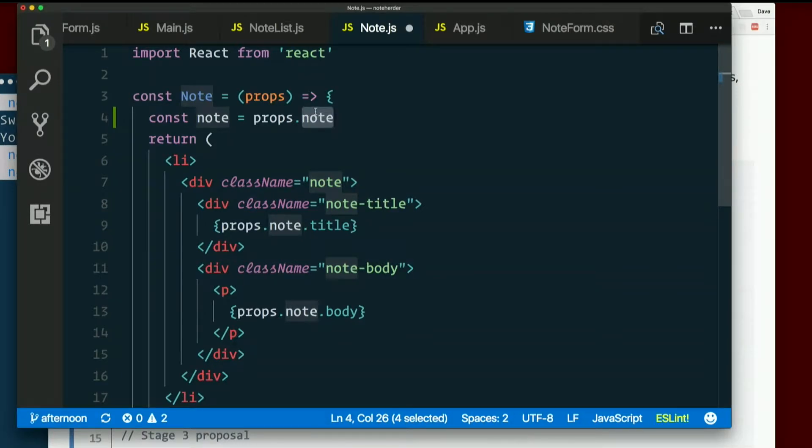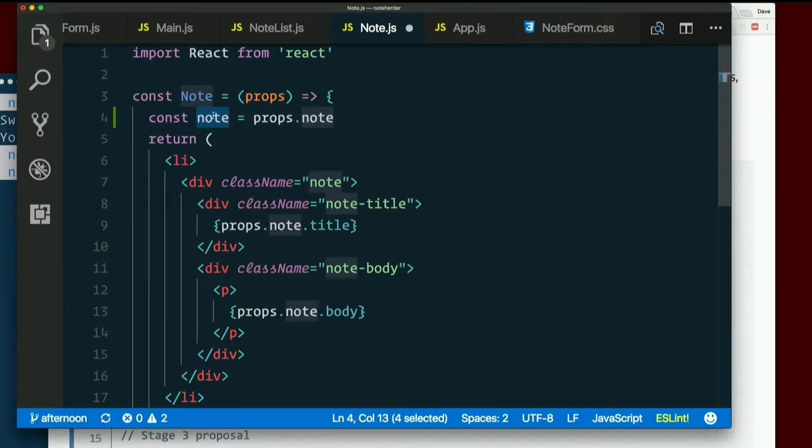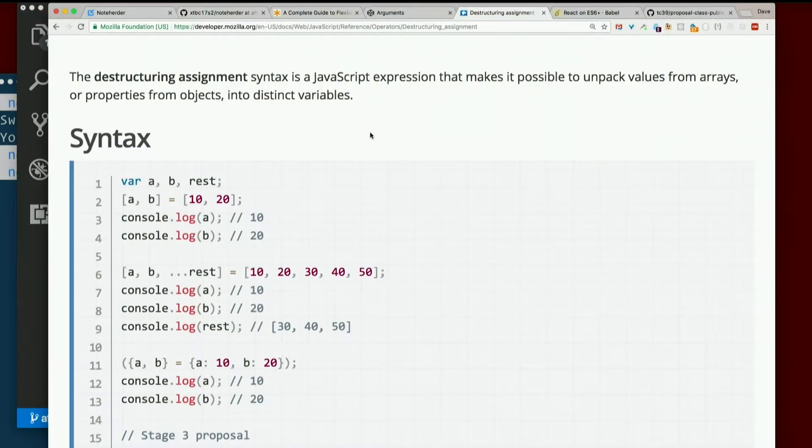Note is a property of this object props, and I want it to be its own variable. So here's this new syntax for doing that thing.